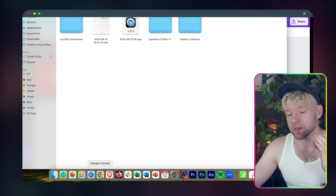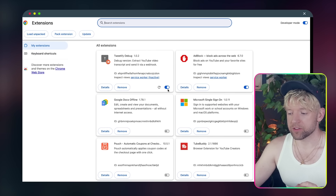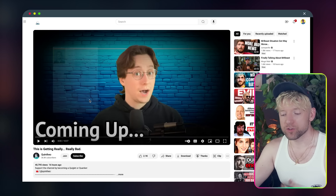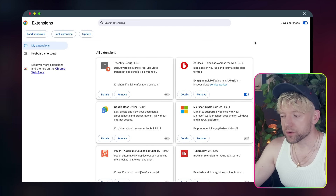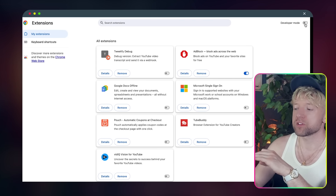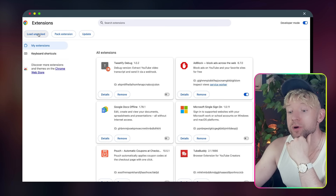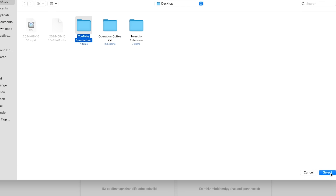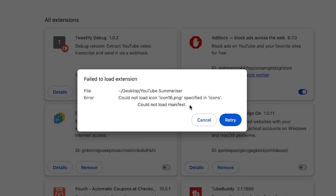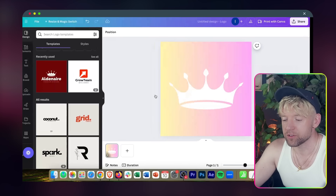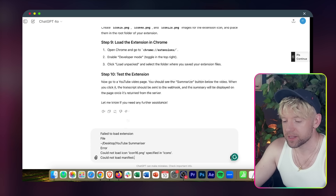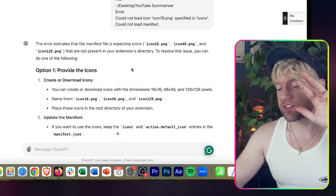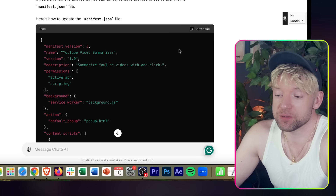Now we come over to Chrome. I'll turn off my existing extension since we can't have two doing the same thing. Go to extensions. You may not have developer mode enabled — if not, click developer mode in the top right. Then click 'Load Unpacked,' go to your desktop, click on YouTube Summarizer, and click Select. We get an error: 'Failed to load extension — could not load icon 16 .png.' If we get any error like that, come back to ChatGPT and give it the error data.